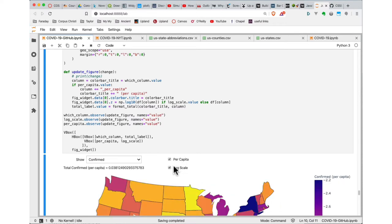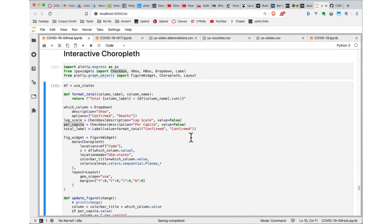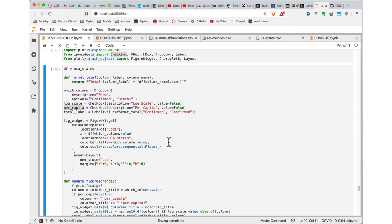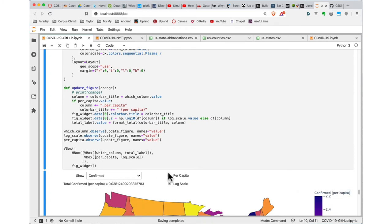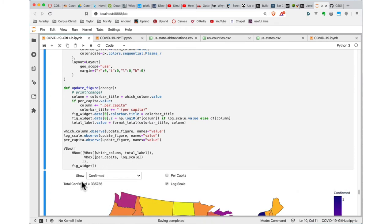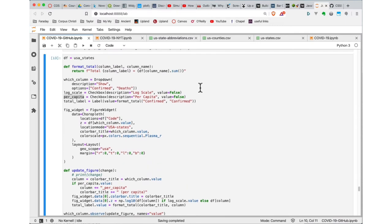I also need to create a Label object that's going to be used to show the totals. As I make changes, that gets updated automatically. That completes the individual controls I need. There's a whole bunch of other classes defined in the IPyWidgets library that basically let you put up any kind of standard web-style control inside your visualization.